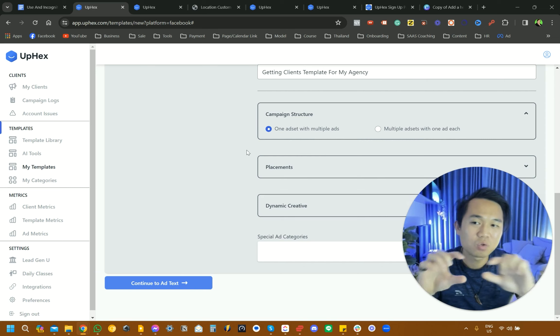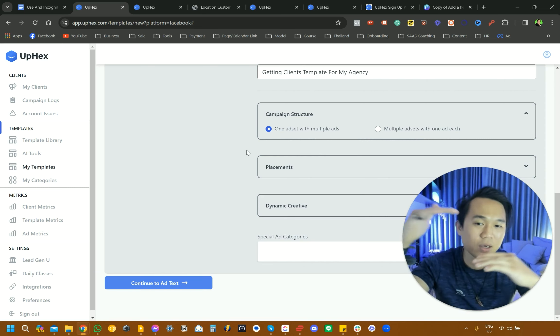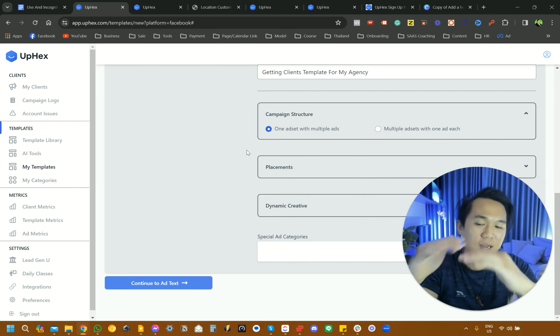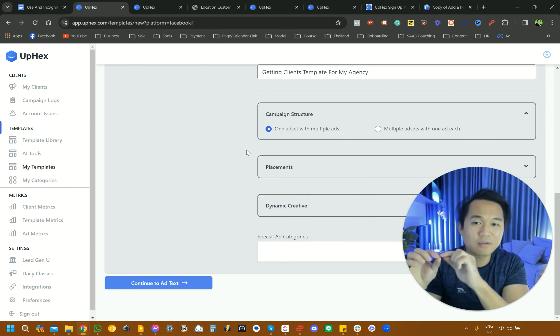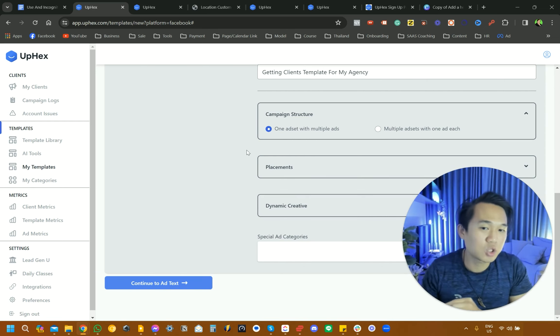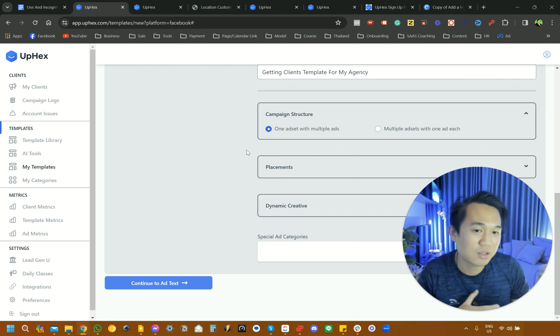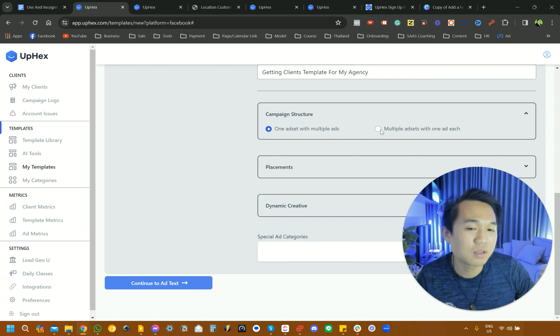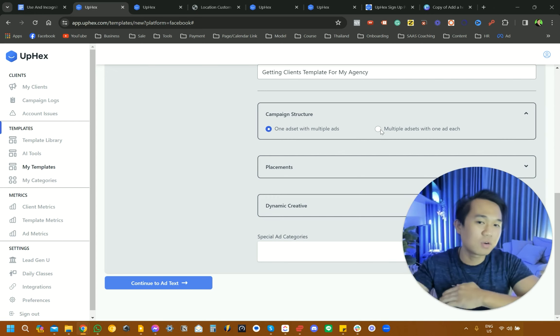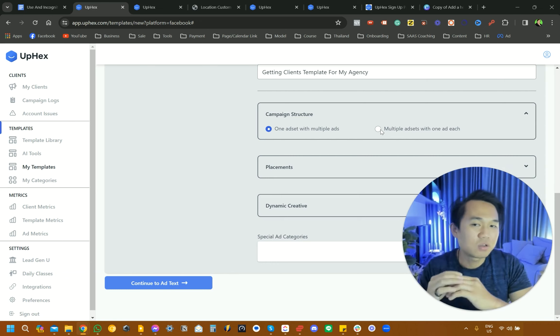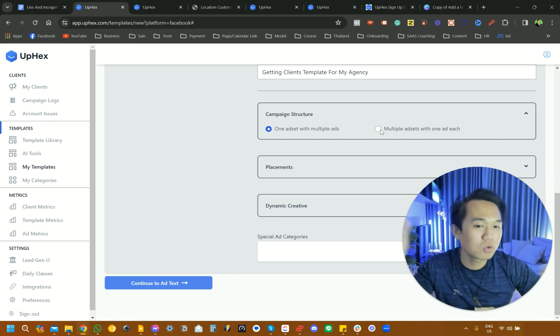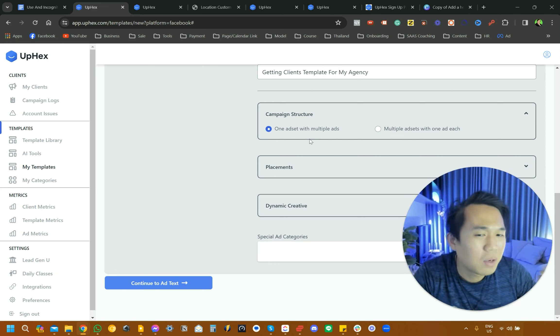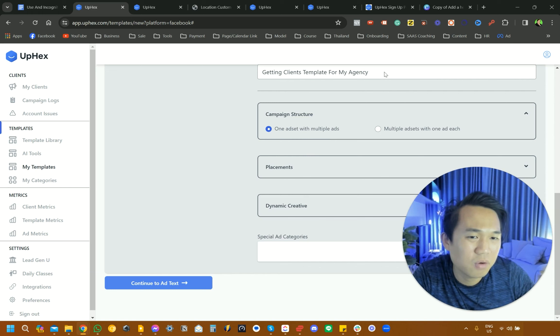So that means you just have one campaign, one ad set. And then within that ad set, you have image one, image two, image three, image four. That's what that means. And what this option means is that it's a reverse of that. So you would just have one ad and then have multiple ad sets. But really, I don't think it makes any difference in terms of results there.